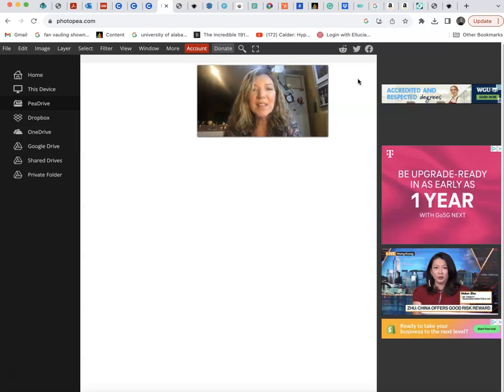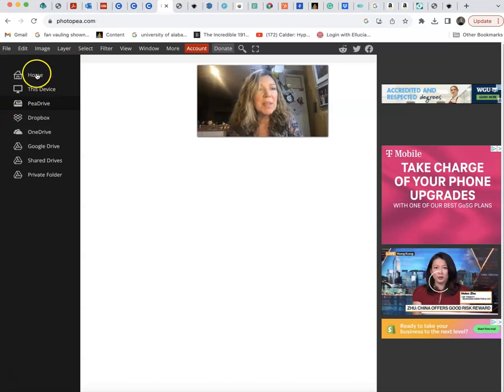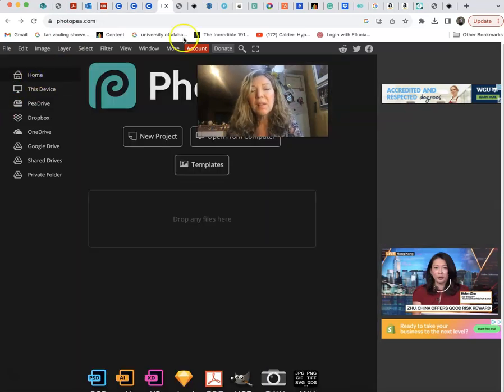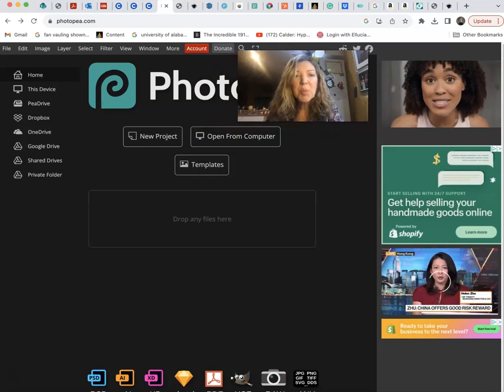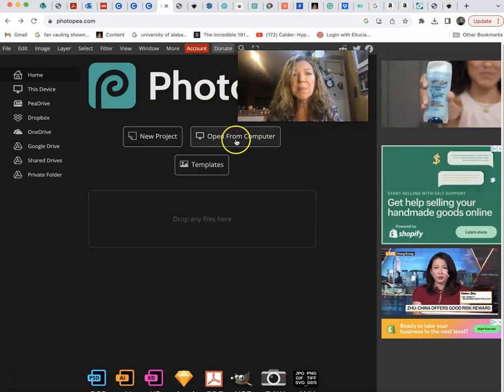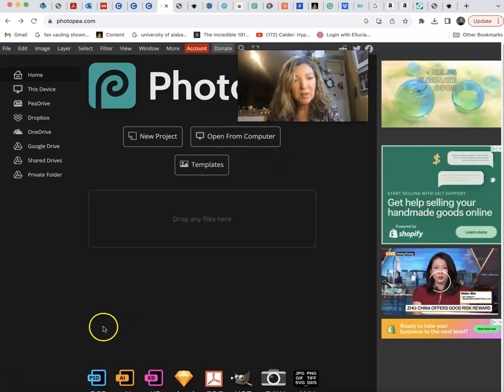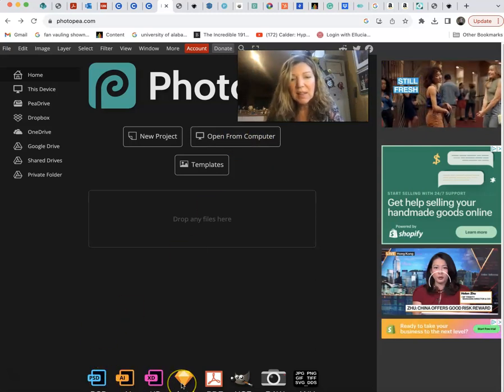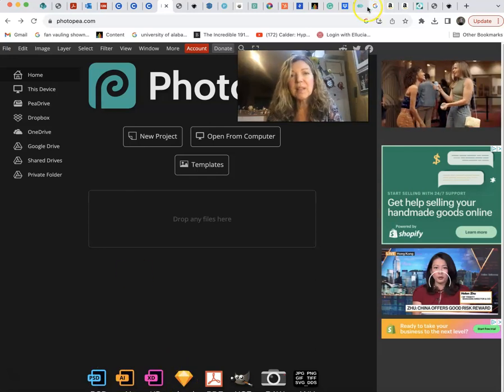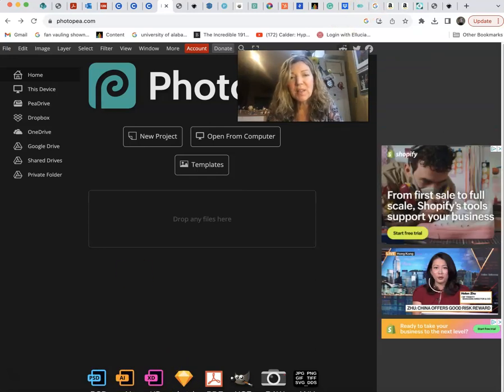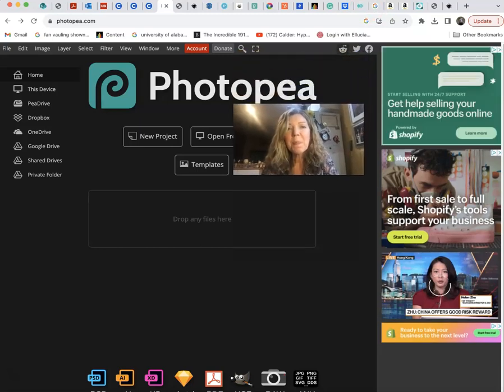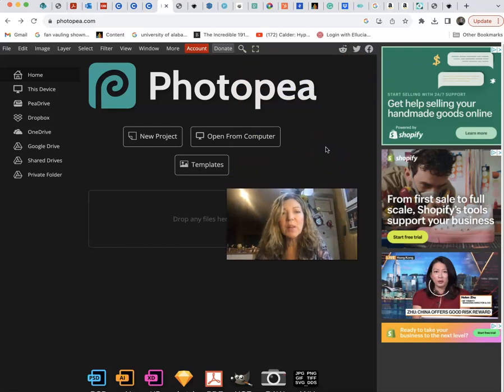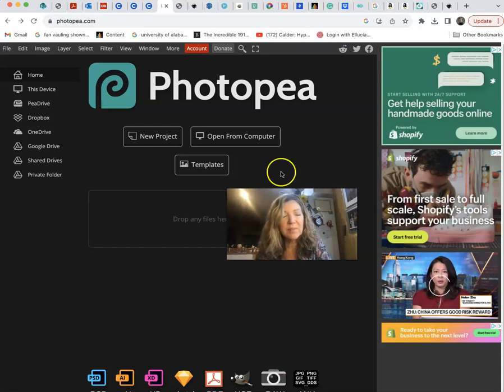However, it is a usable software. I would probably go to new project, open from computer, and experiment with those types of things. There are different types of files down here that you can take a look at. If you're going to go with the free software like Photopea, definitely you want to block out those ads from your vision because how else are you going to concentrate?